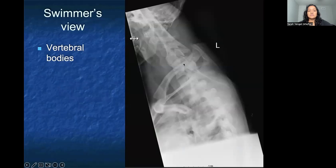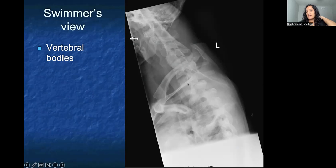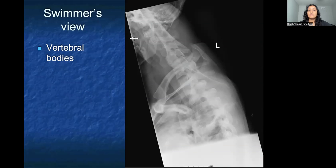Finally, there's the swimmer's view. The swimmer's view is best to help us identify the lower cervical spine and the upper thoracic spine. When a patient has pain at that junction posteriorly, I would get this swimmer's view to assess the vertebral bodies a little better, ensuring they maintain adequate height and to evaluate those intervertebral disc spaces.